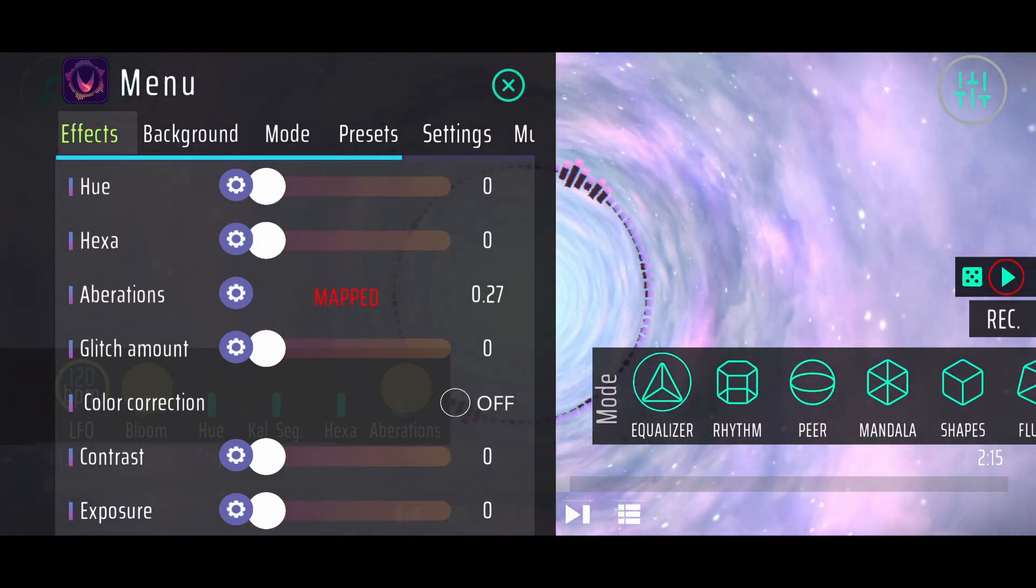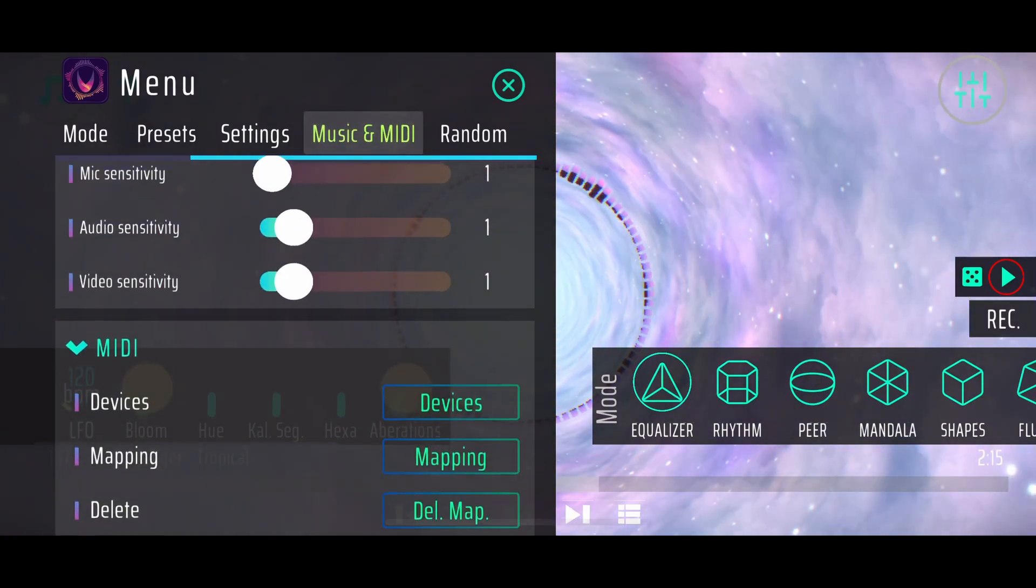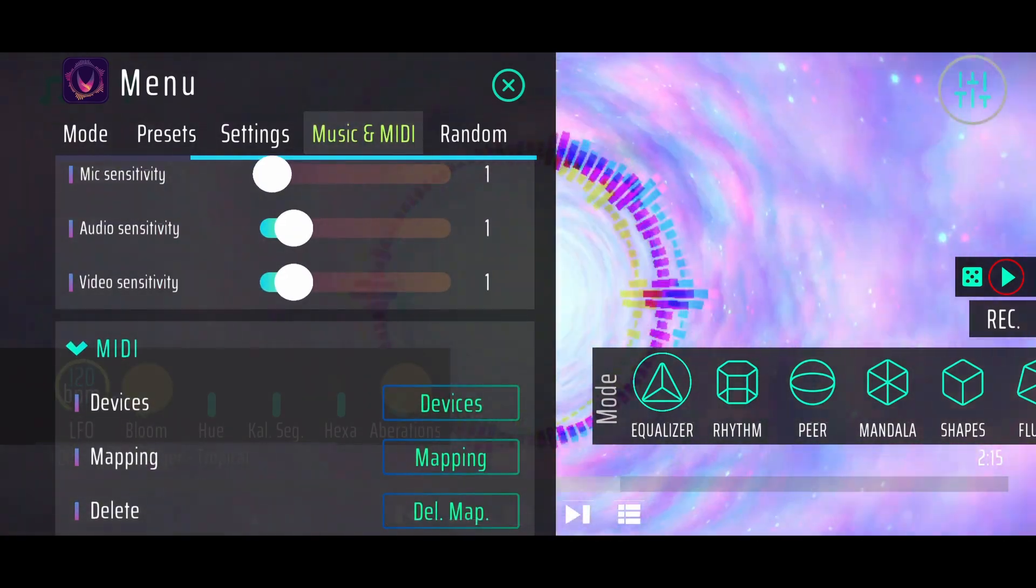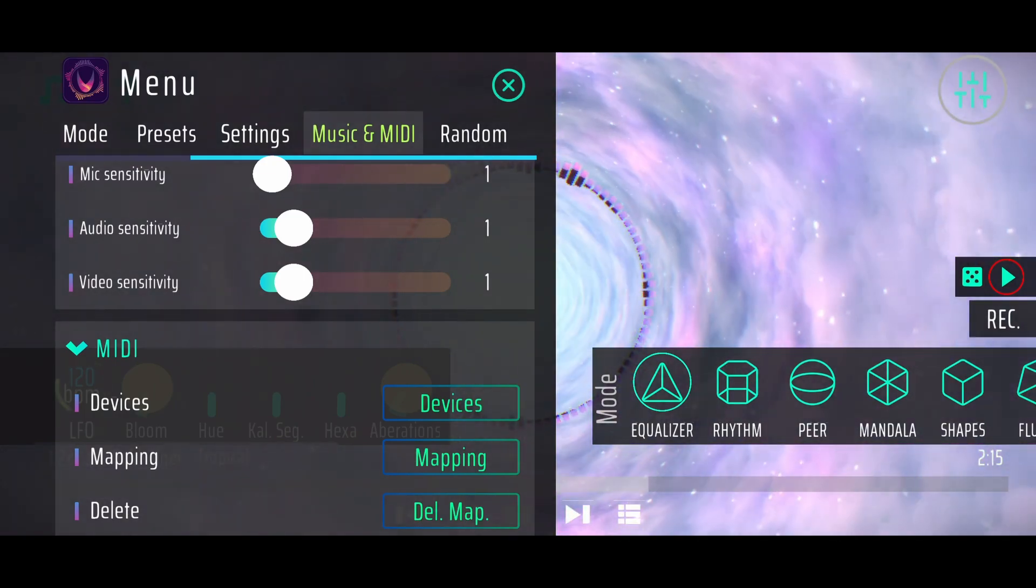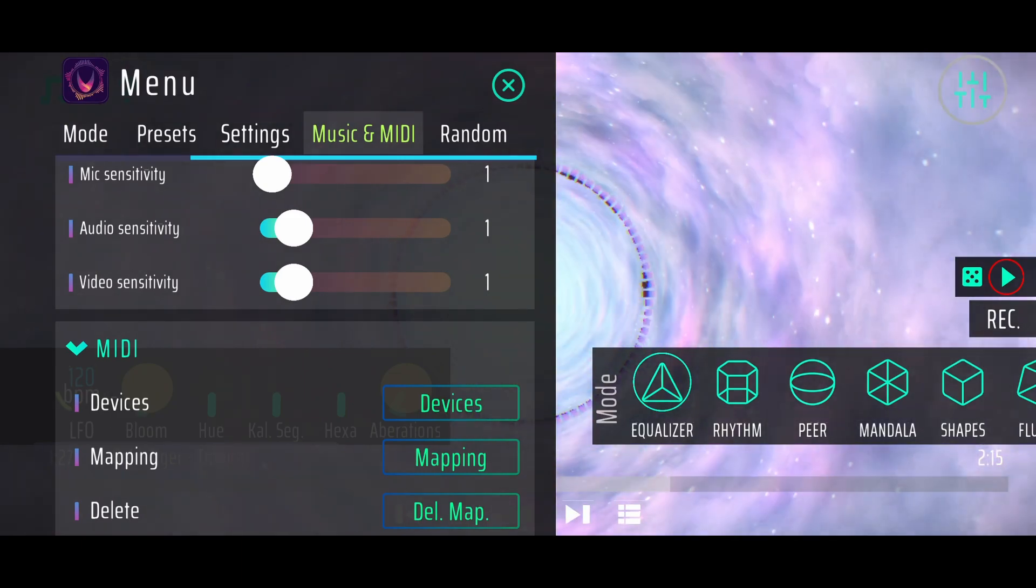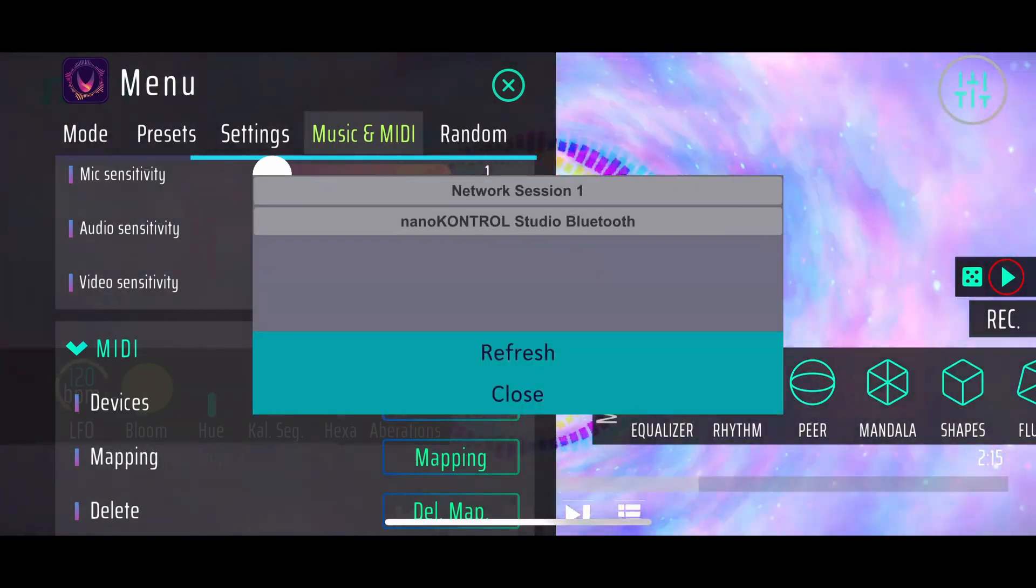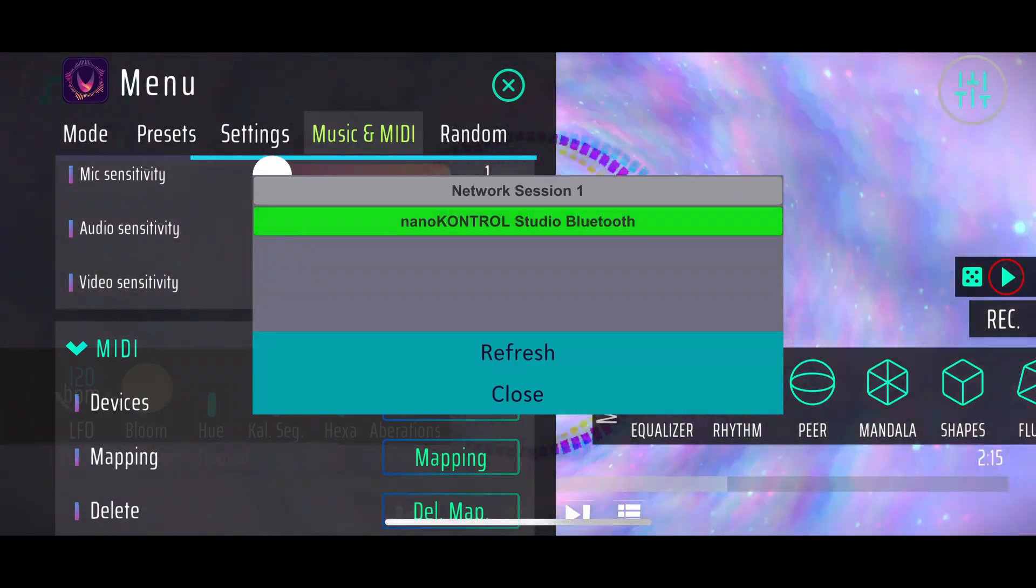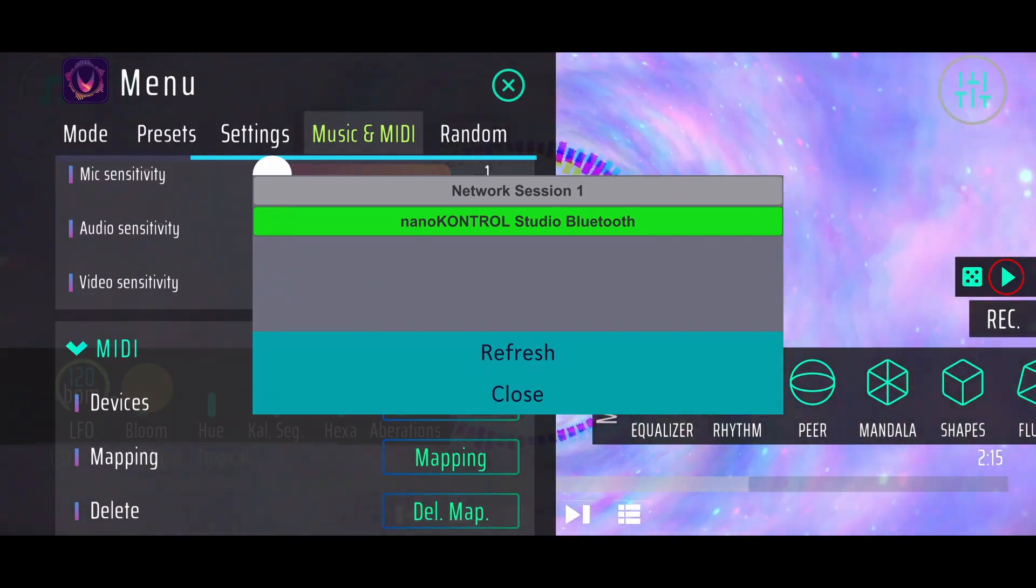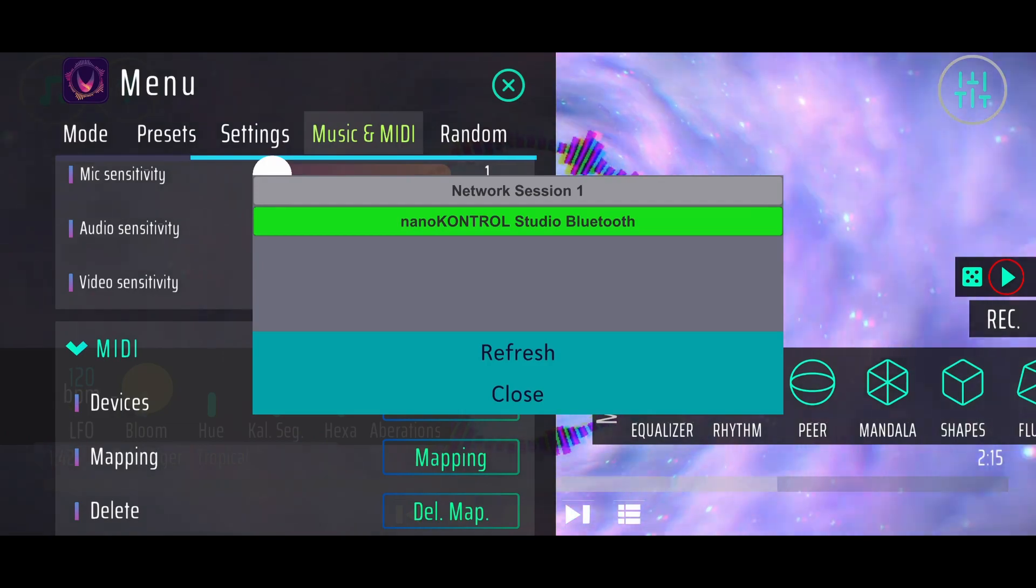In this tutorial I wanted to present the MIDI options you have with Rhythm. Basically the idea is that you can connect a MIDI controller to your Rhythm application. You can enable your controller when clicking on devices. You can see that I have connected my nano control via Bluetooth. I will just select that one. It turns green which means that it's connected and selected.